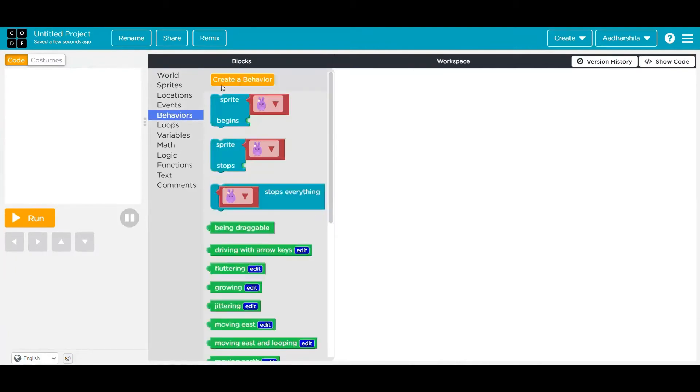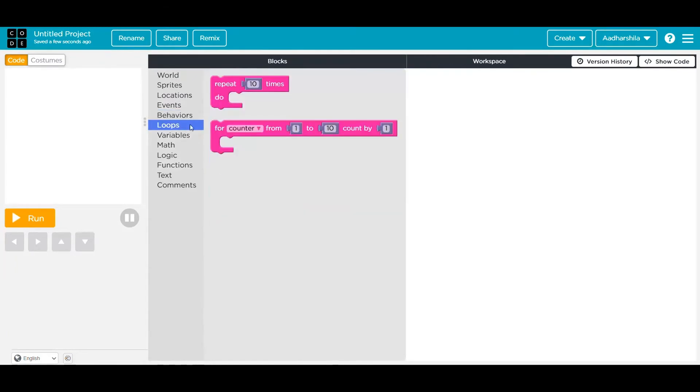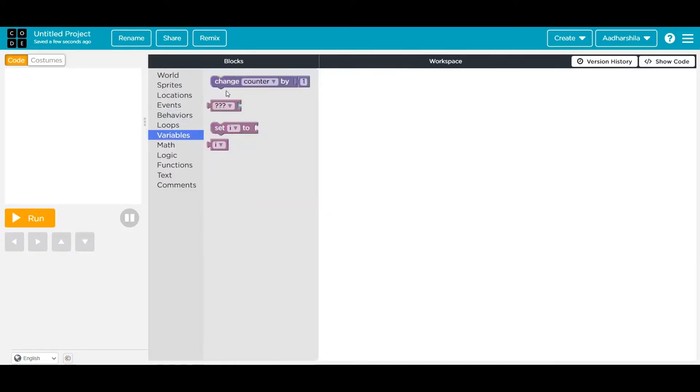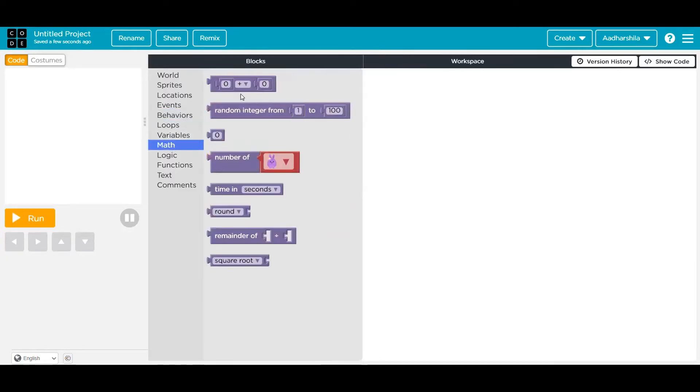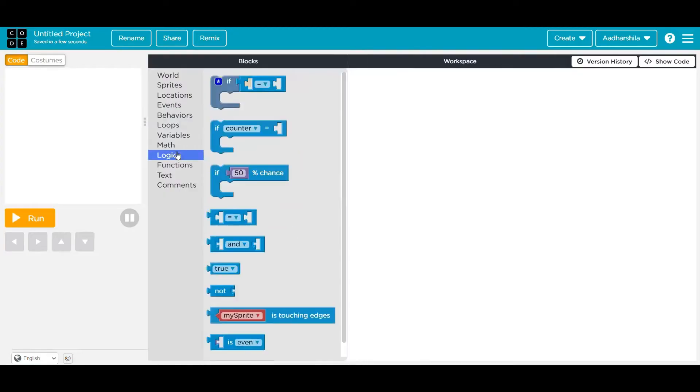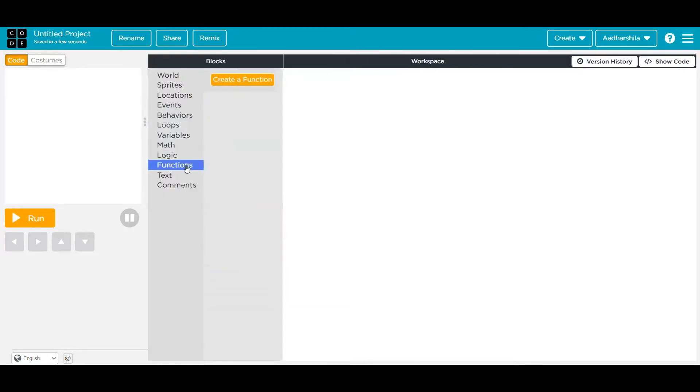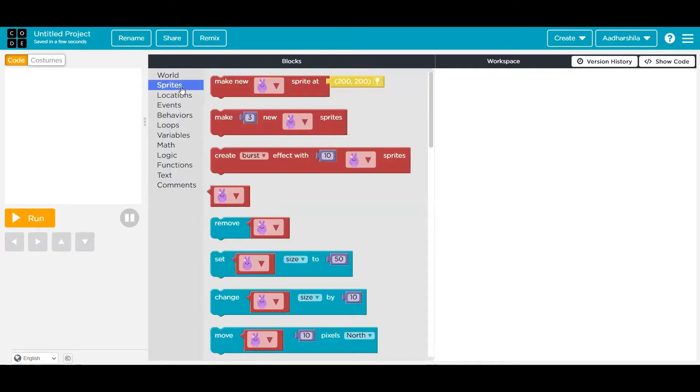You also have loops, variables, math, logic, functions, text, or comments. So let's start.